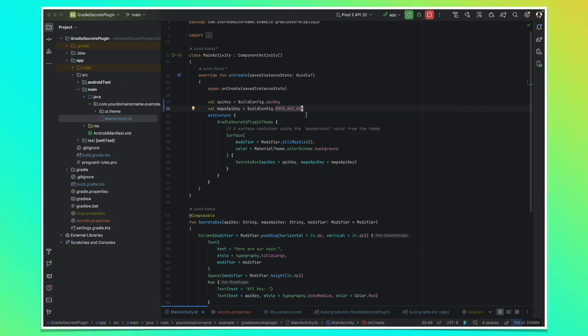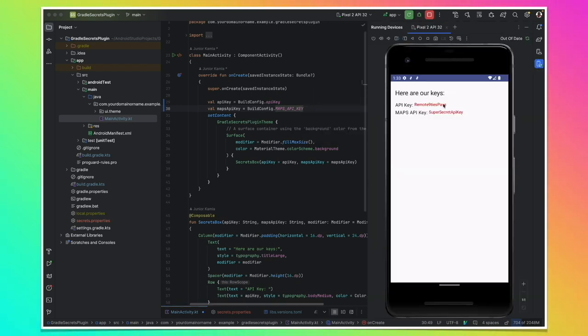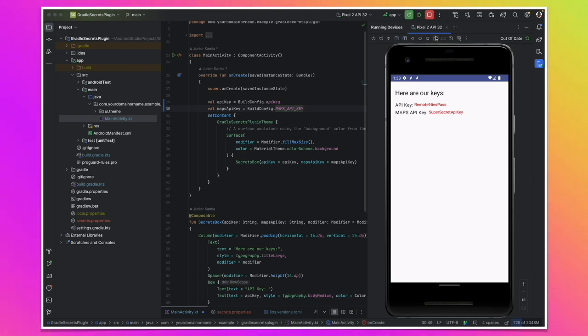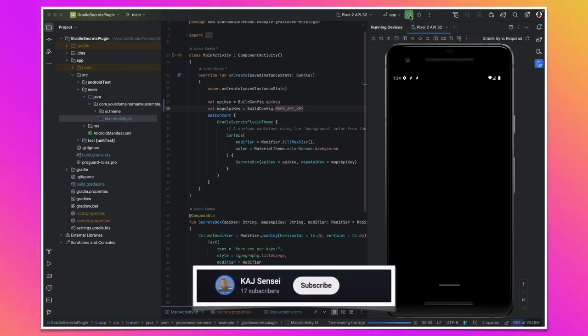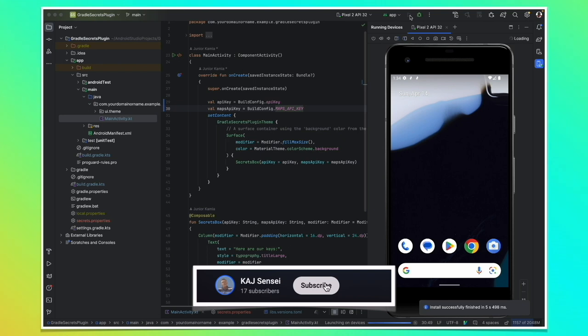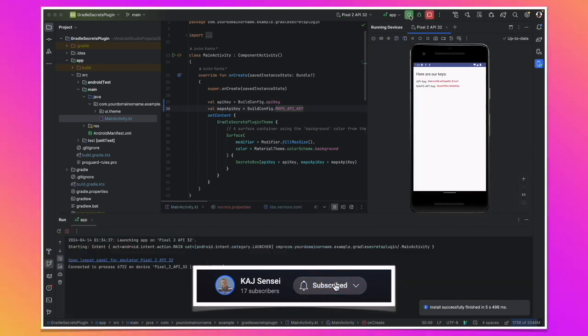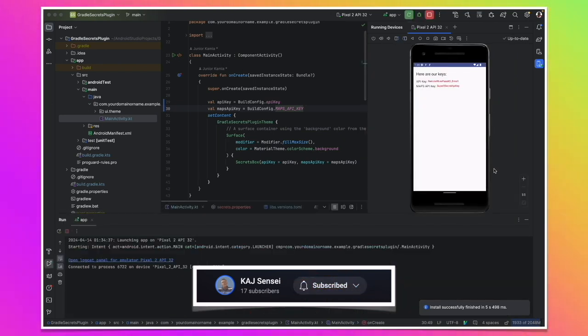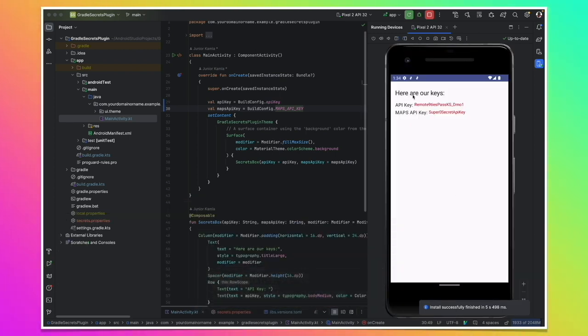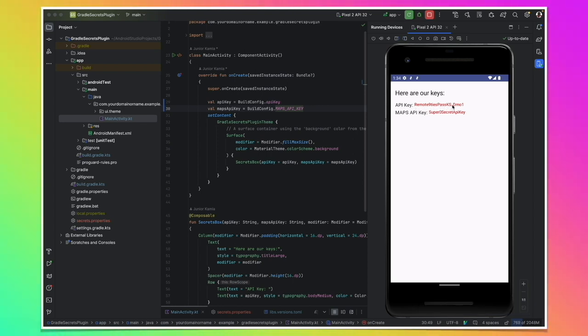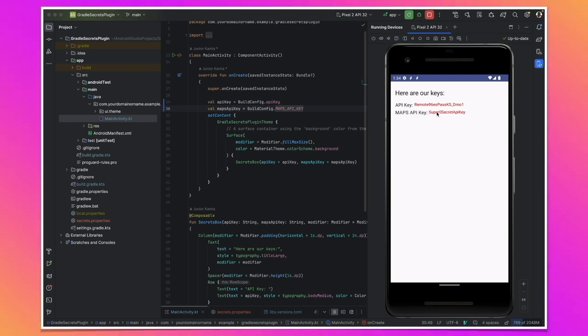Now that we did this, let's see if our application will still show us our keys to make sure that everything is still working. And here we are. As you can see, we still have the exact same informations. Now read at build time, this API key read from the local properties file and the maps API key read from the secrets properties file that we created ourselves.